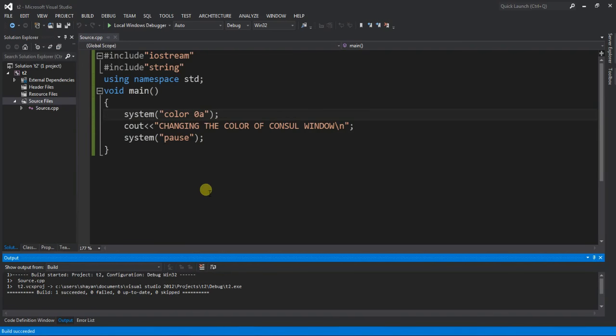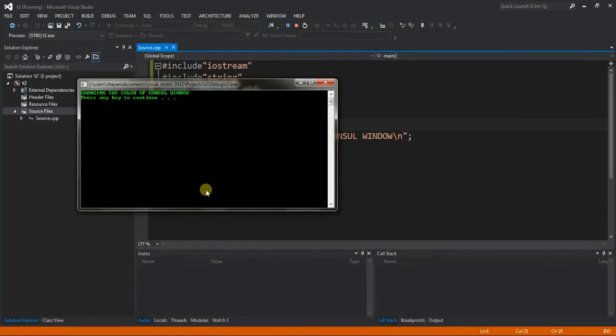Color, here's your console window color is green. So you can try many different colors in Visual Studio.